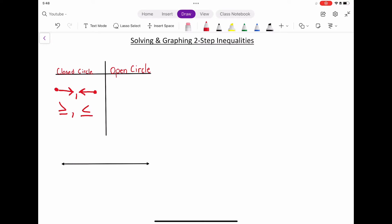So it has to be 'or equal to' for the graph to be a closed circle. On the other end, we have the open circle. When there's an open circle on the graph, we are not going to fill it in. It'll be an open circle either going to the right or the left depending on the inequality sign, and those two inequality signs are our greater than and our less than — there is no 'or equal to' when it comes to the open circle.